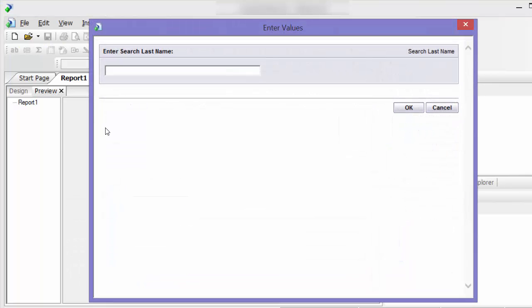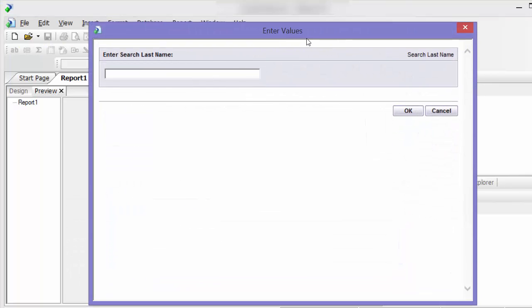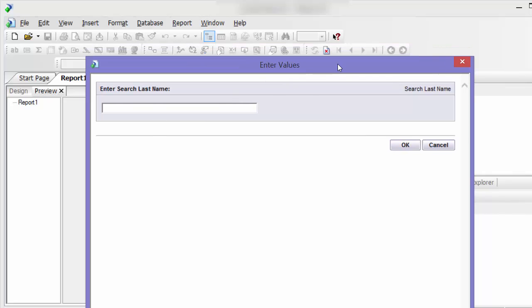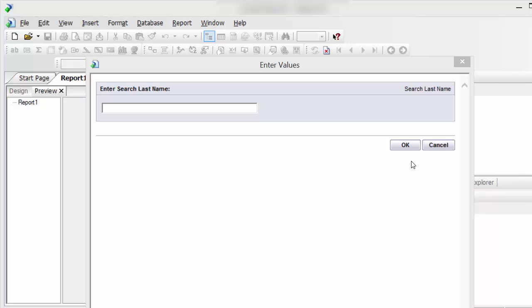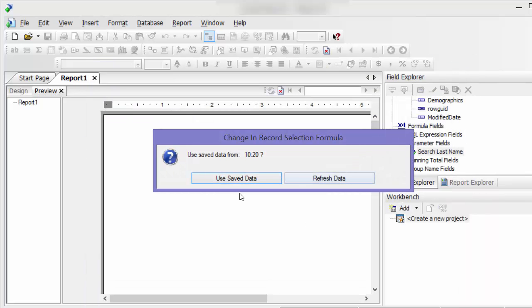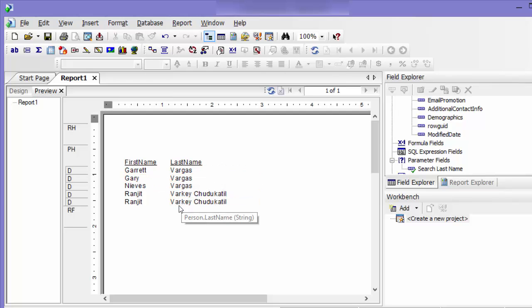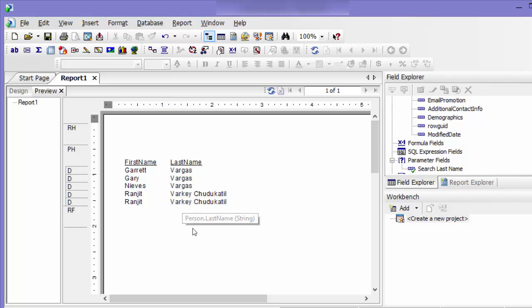Say okay. Okay, okay, so you see here my parameter screen popped up and I remember his last name begins with VAR. And then I'm just going to say okay and then refresh data. And so you can see that it gives me all the names that the last name begins with VAR.